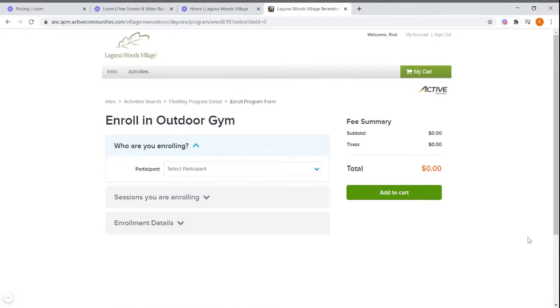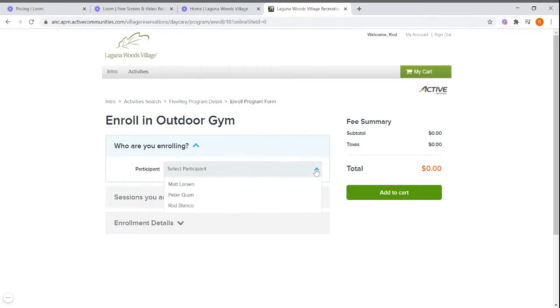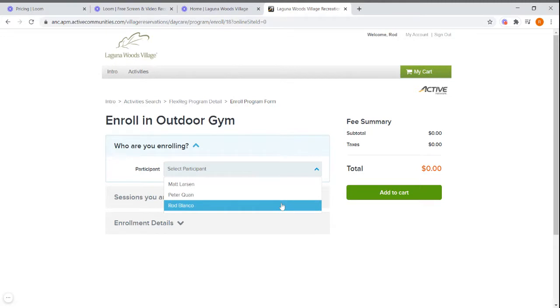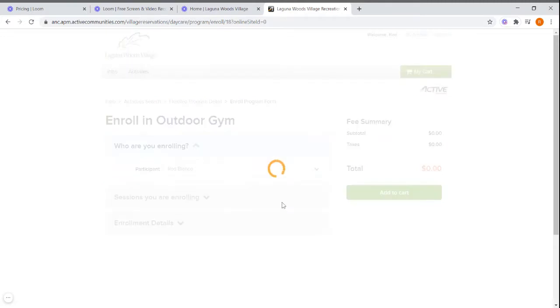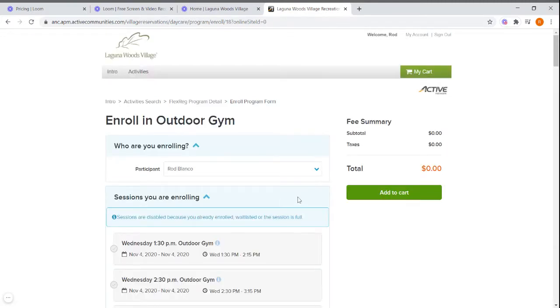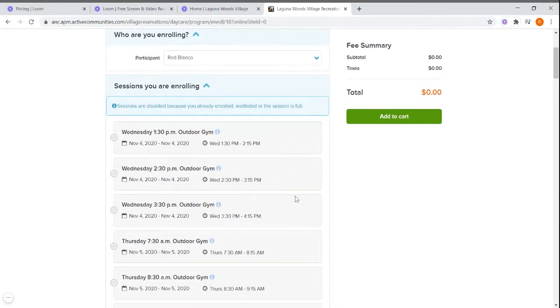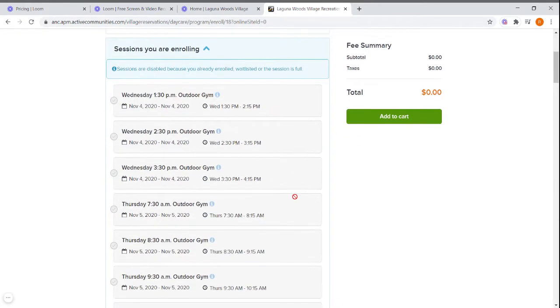Once you get to the enroll in outdoor gym page, you will select a participant. This could be either yourself or a loved one or a friend that you are enrolling. Once you've selected the participant, this will populate all future sessions for the outdoor gym.